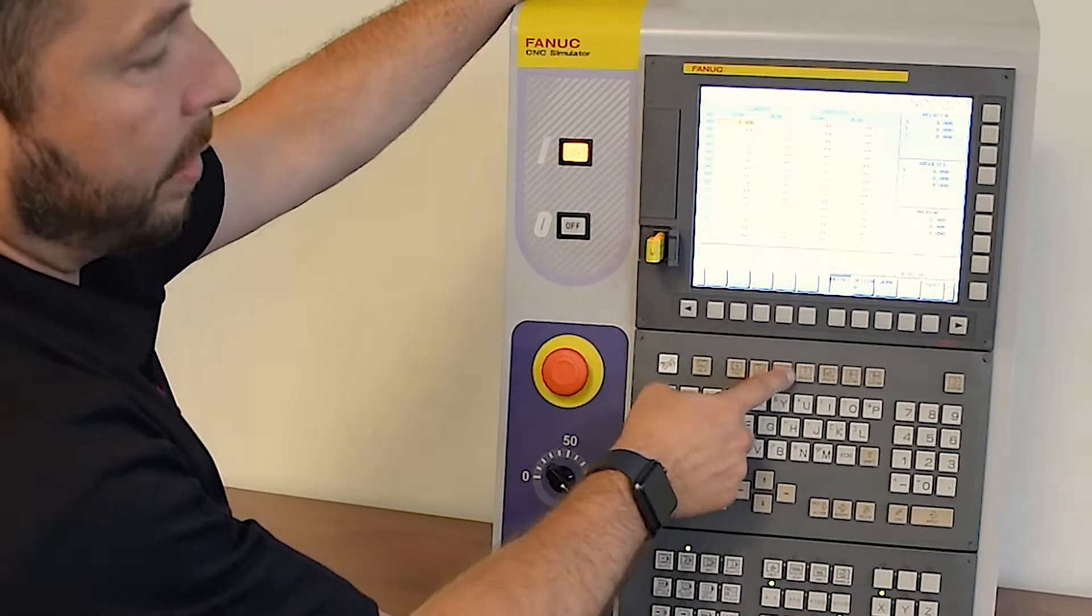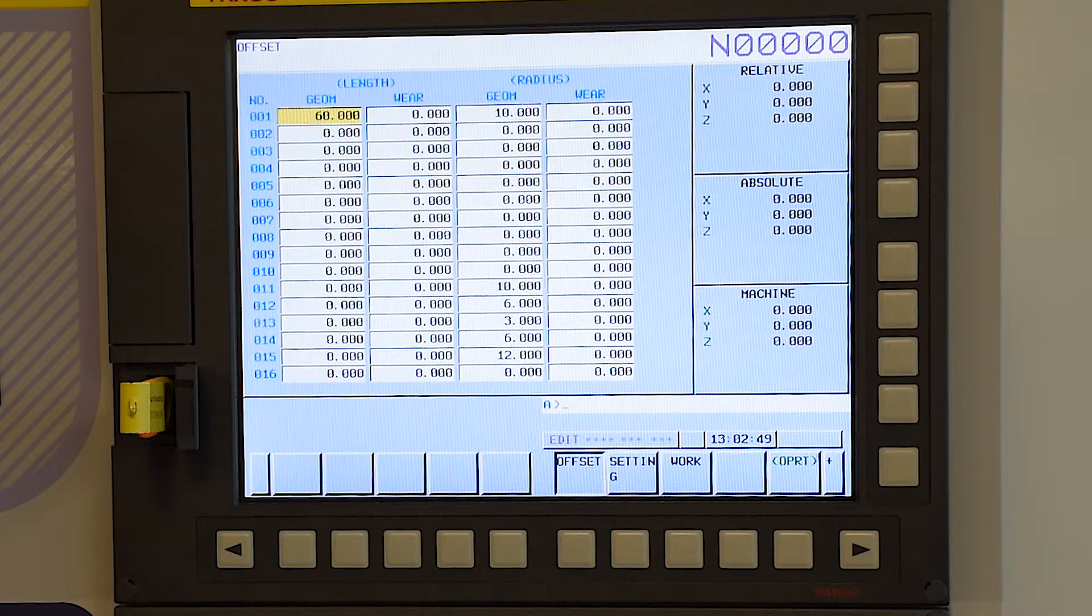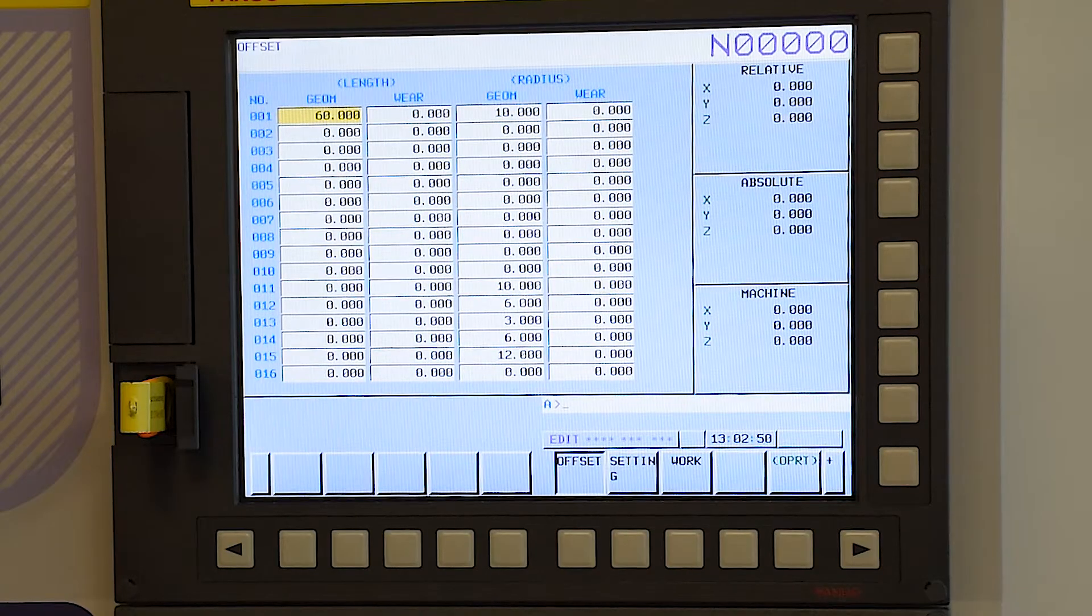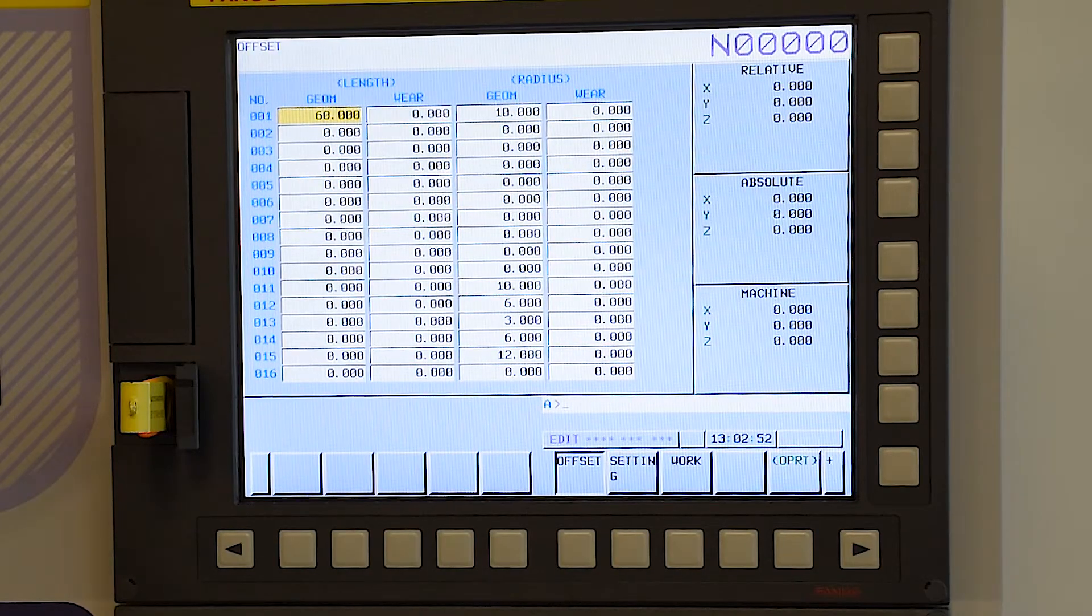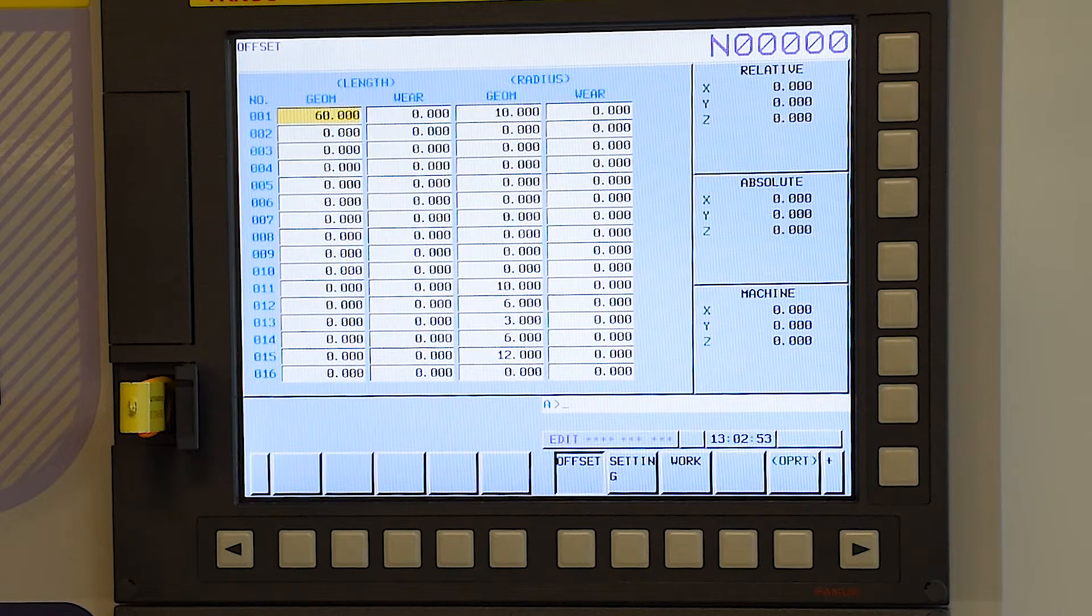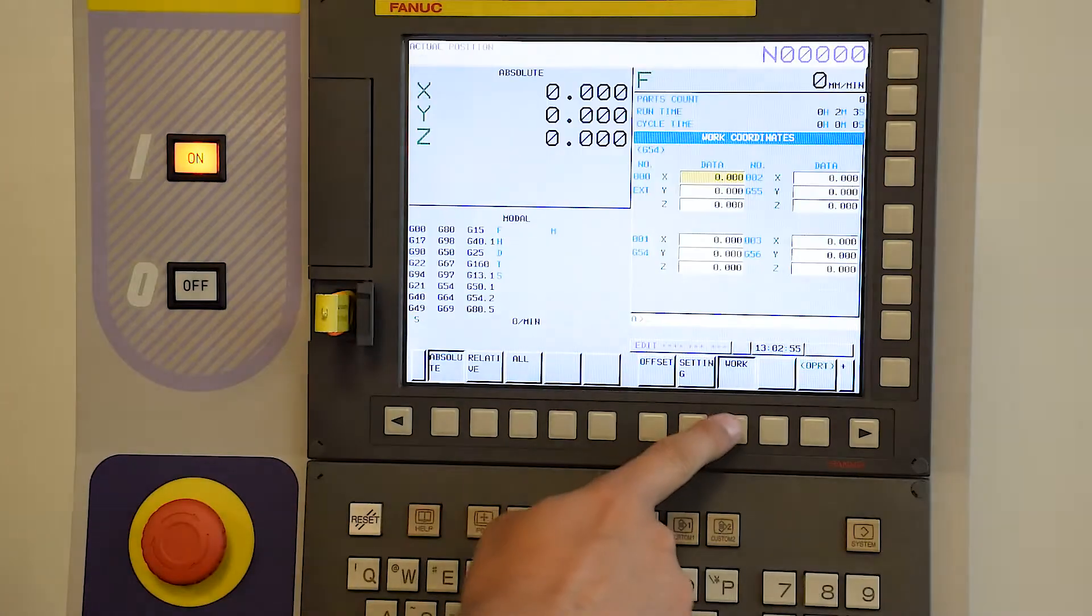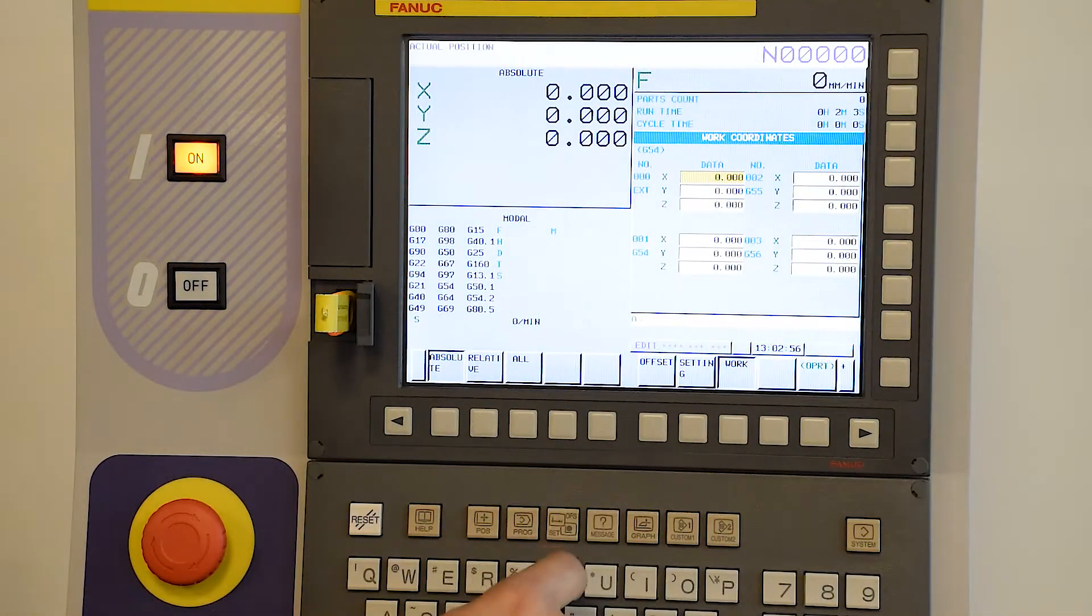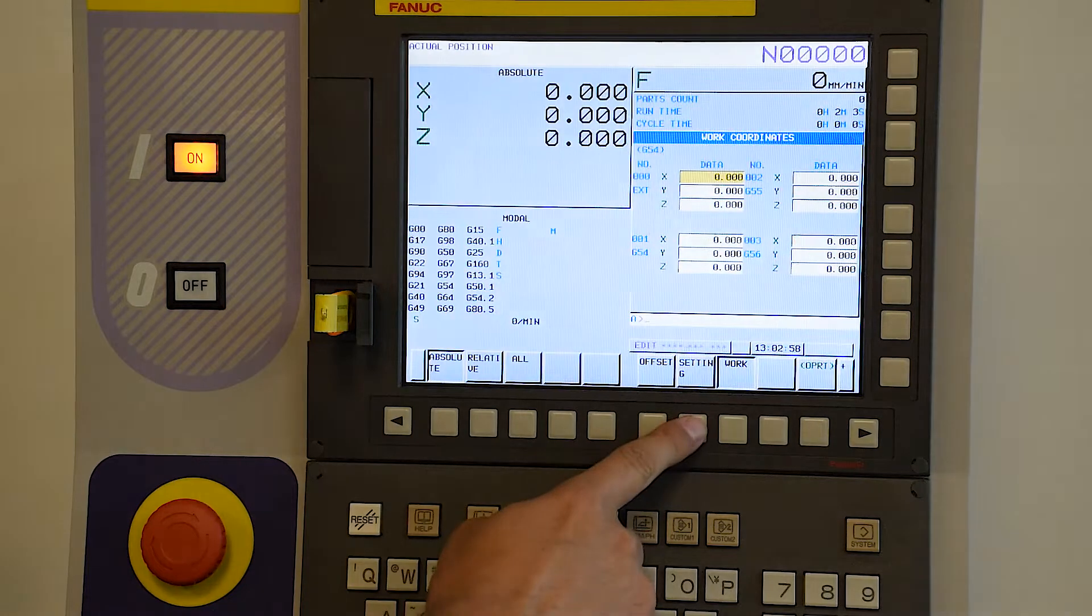We access that on the MDI panel here. Once we're in there, we can scroll through the different offsets for the tool length and tool radius, the work offsets, your G54 system, and also the setting screen.